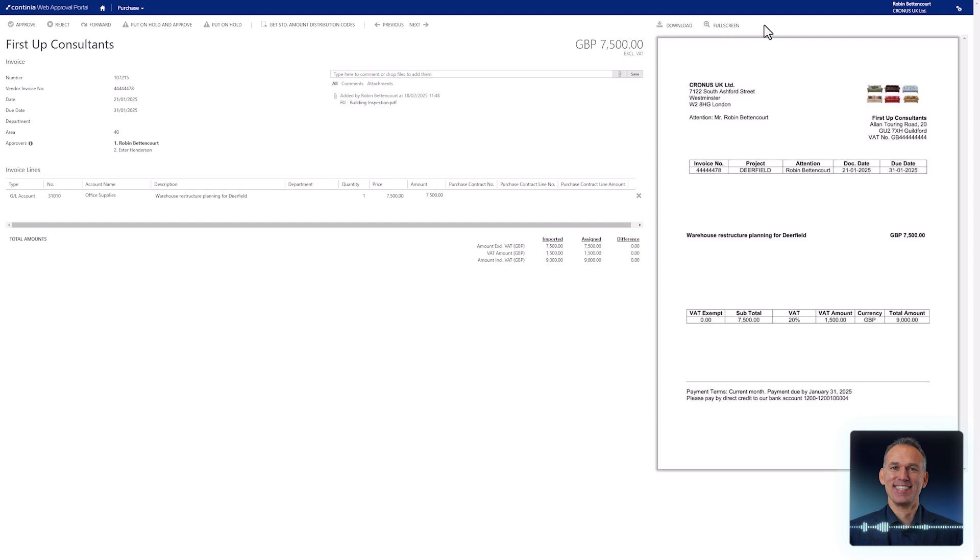Adding comments to the invoice is easy. Simply type your comment in the comment section, and the remark is automatically saved on the invoice in Business Central.